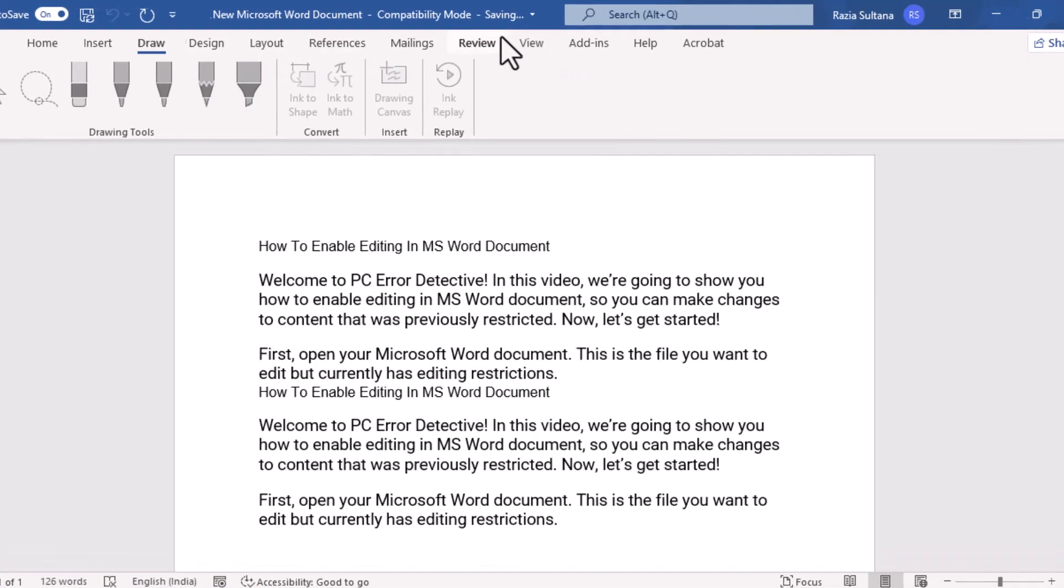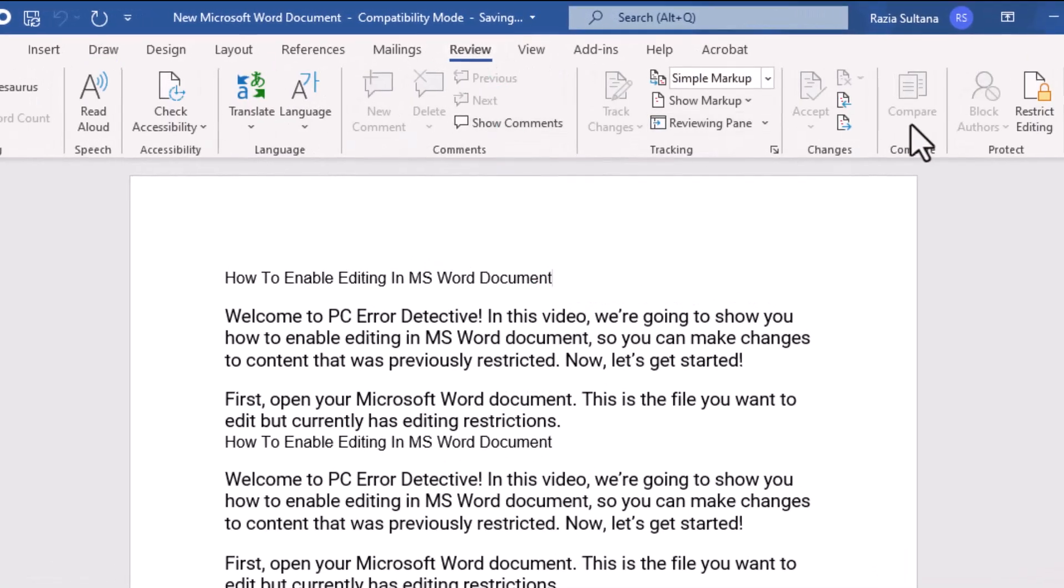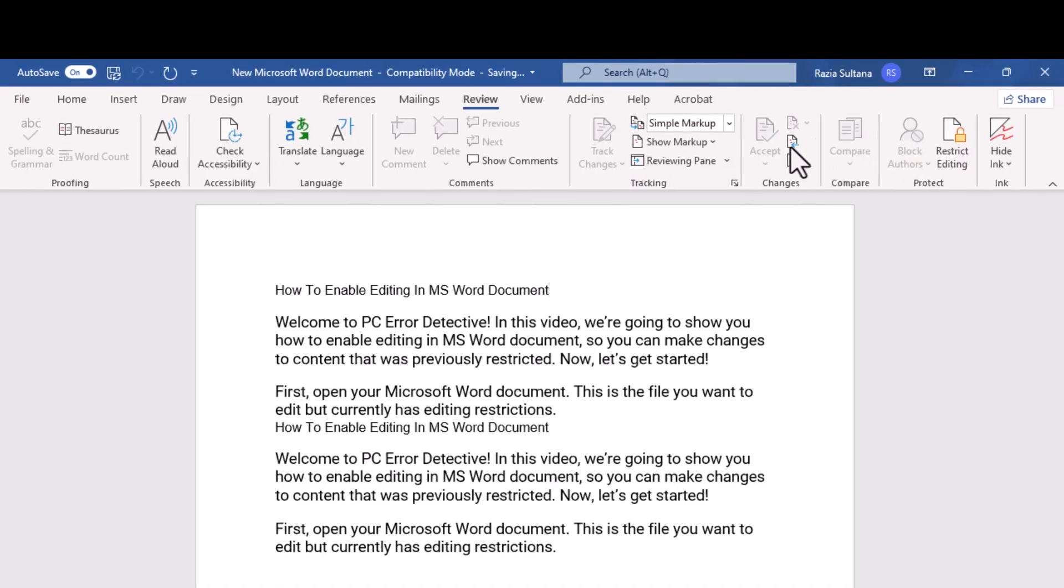Next, click on the Review tab located at the top of the Word window. This tab contains tools for tracking changes and managing document protection.